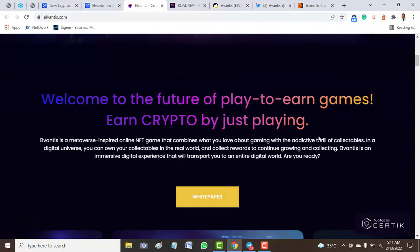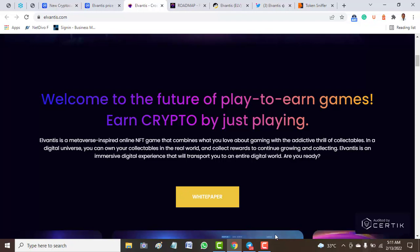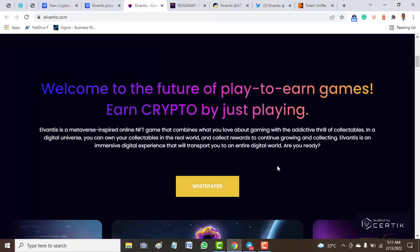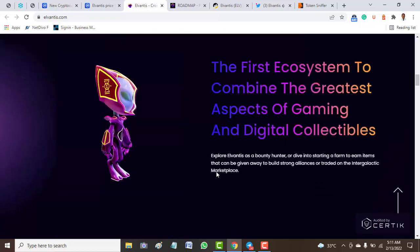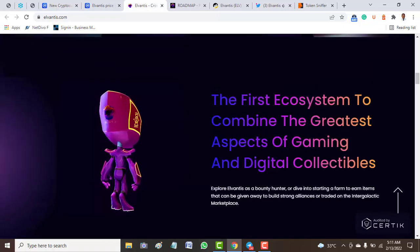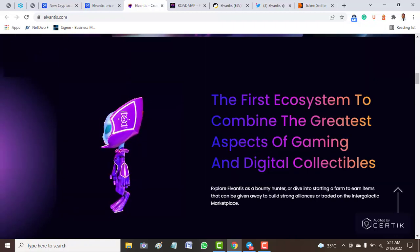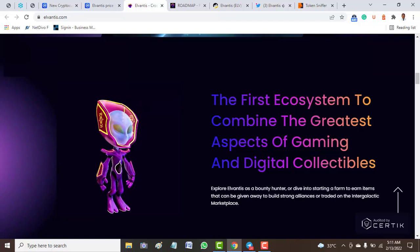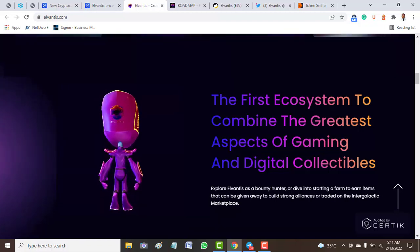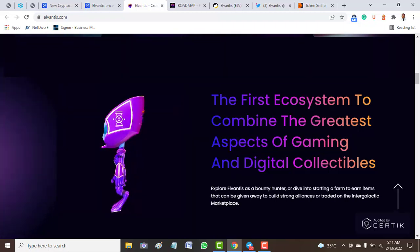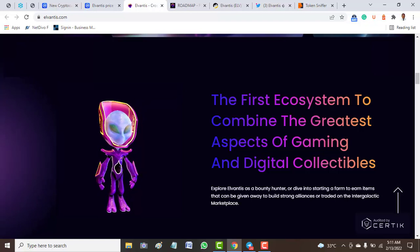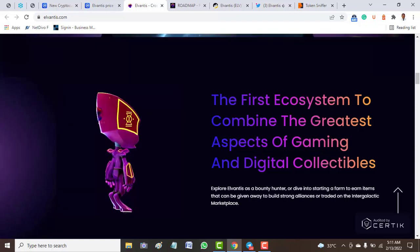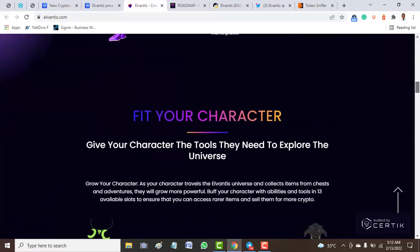The official website looks very nice and amazing. Welcome to the official play-to-earn games and crypto platform. By just playing, you can earn. Here is the whitepaper if you want to really know about this project. The first ecosystem to combine the greatest aspects of gaming and digital collectibles. Explore Elvantis as a bounty hunter, start a farm, trade items on the intergalactic marketplace, and build strong alliances.